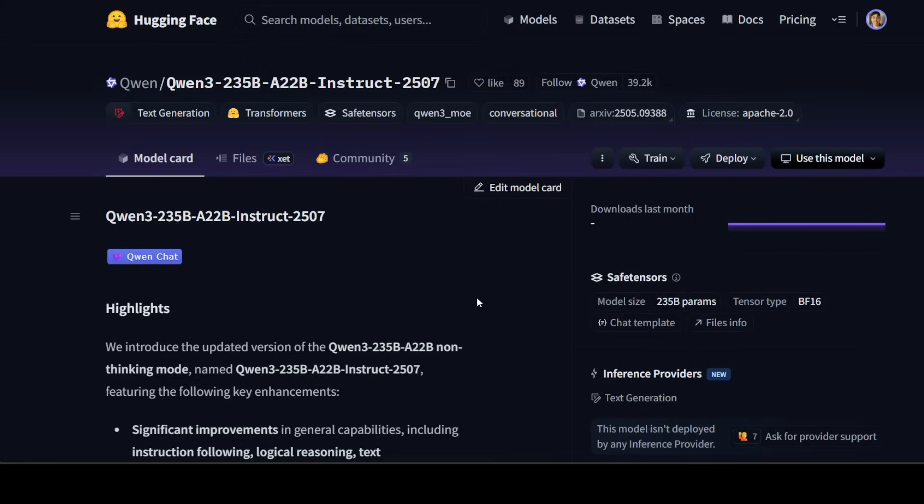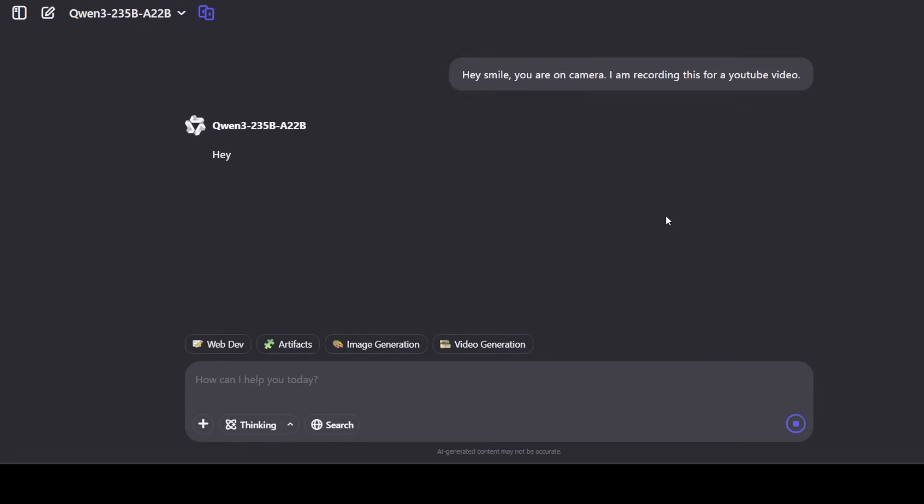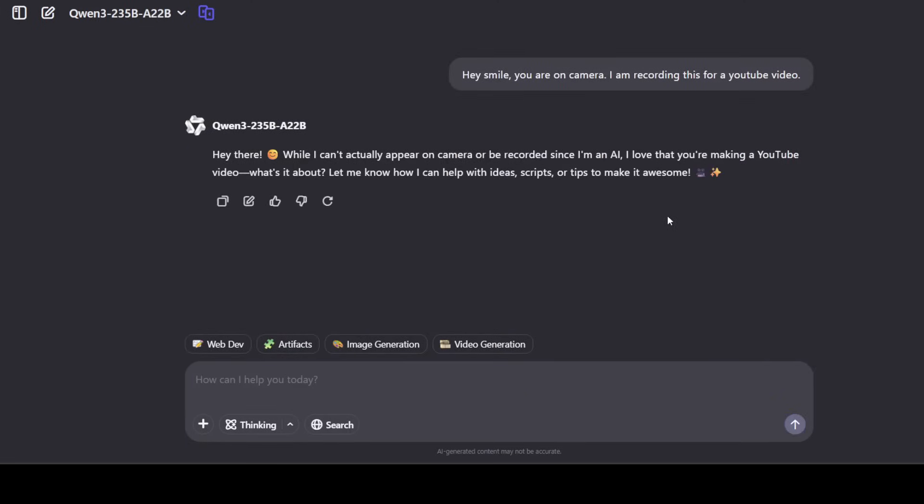Before I show you the benchmark, let's start testing it out. The good thing is that Alibaba has already shared this Qwen chat where you can test out this model and I will drop the link in the video's description. First up, I'm asking it hey smile, you are on camera, I'm recording this for a YouTube video and you can see that on the top left the model is already selected. There is no thinking at all and it says that while I cannot actually appear on camera or be recorded since I'm an AI, I love that you're making a YouTube video. What is it about? Let me know how can I help you with ideas and script. So let me talk with it. Well, it's about you. Tell me about your recent update.